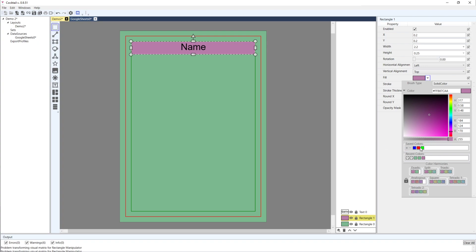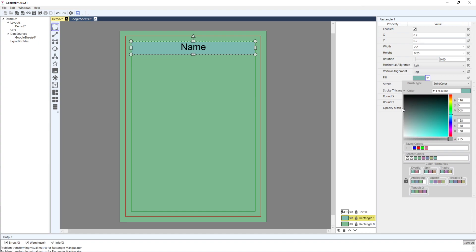Below the color picker we've got saved colors. The current color is this purple - if I press plus, this purple becomes part of my saved colors and the next time I open the application it'll still be there. I also have recent colors, which updates every time I change the color to something else.